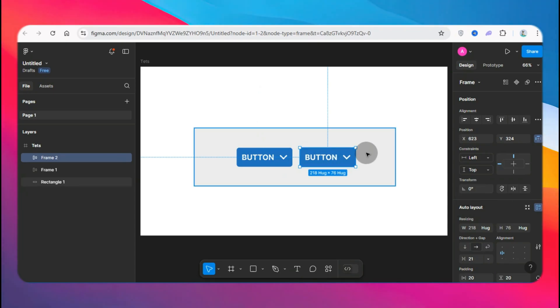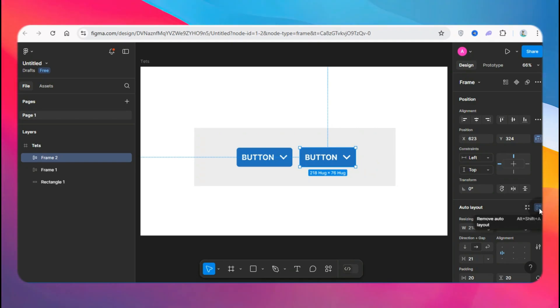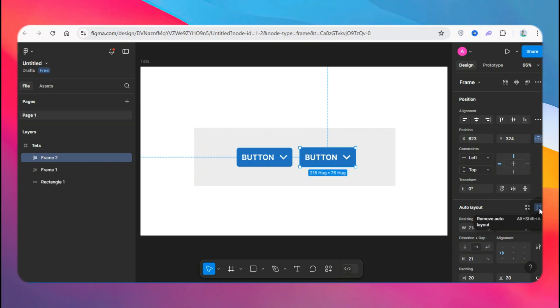All you need to do is just go here and click on remove auto layout. As you can see, there's a shortcut to that which is Alt+Shift+A, so we're going to do that.